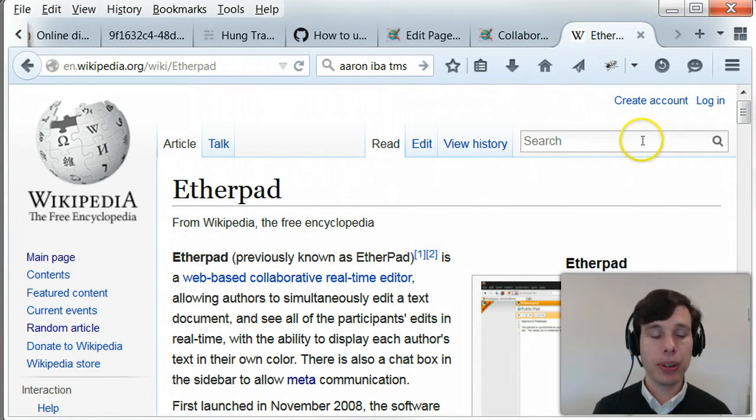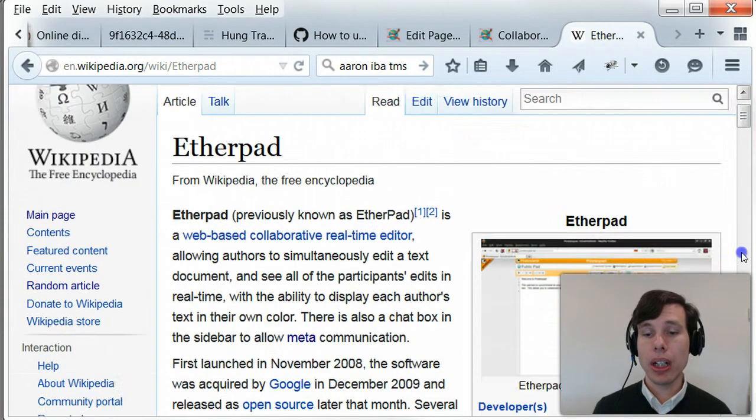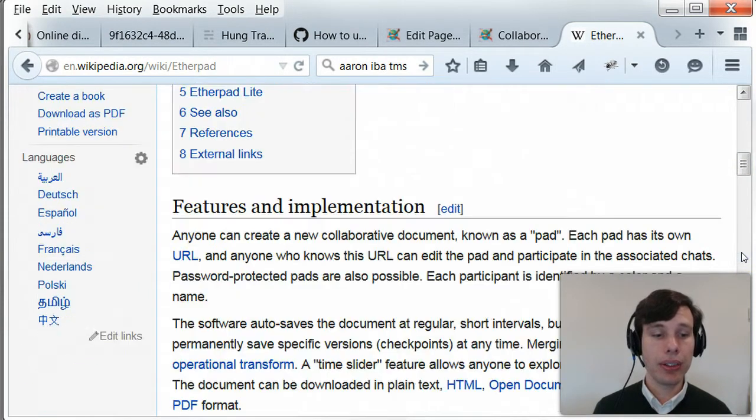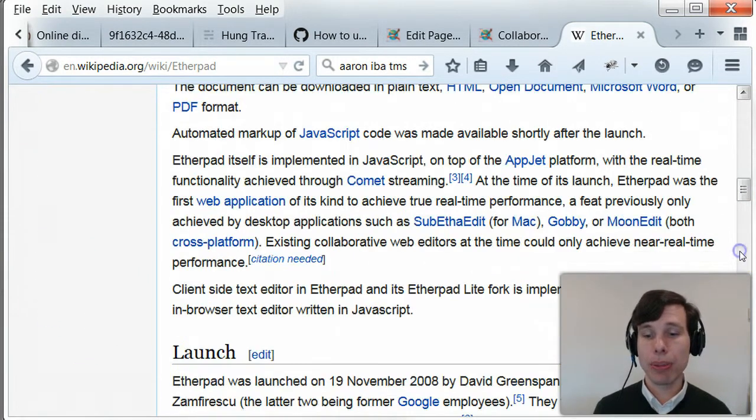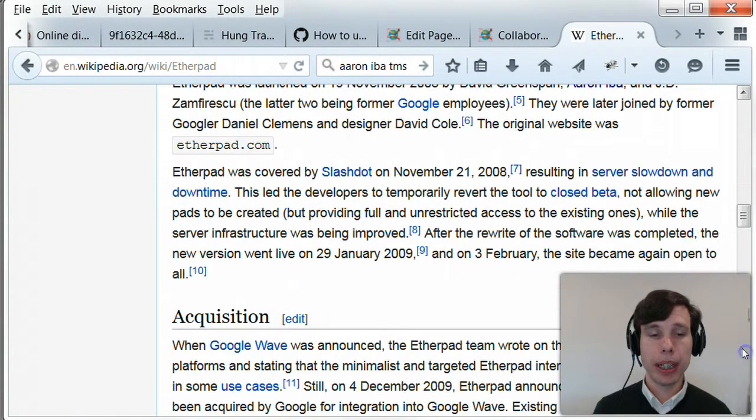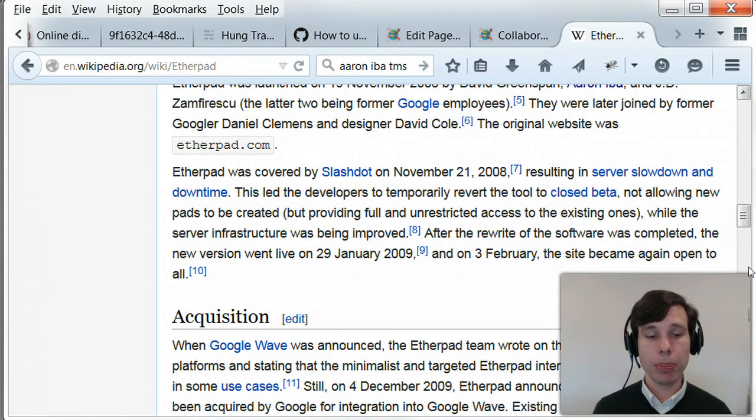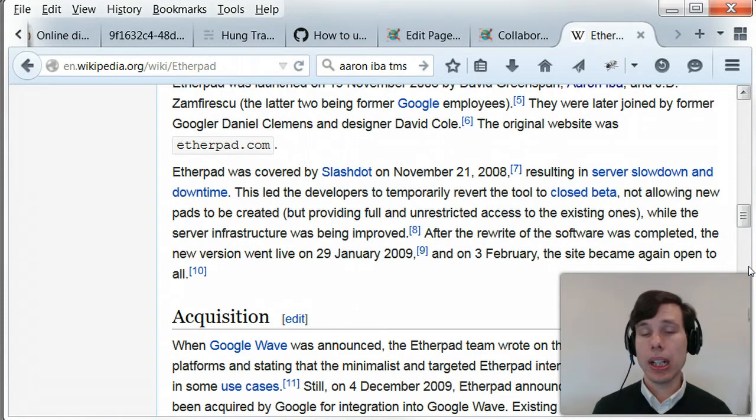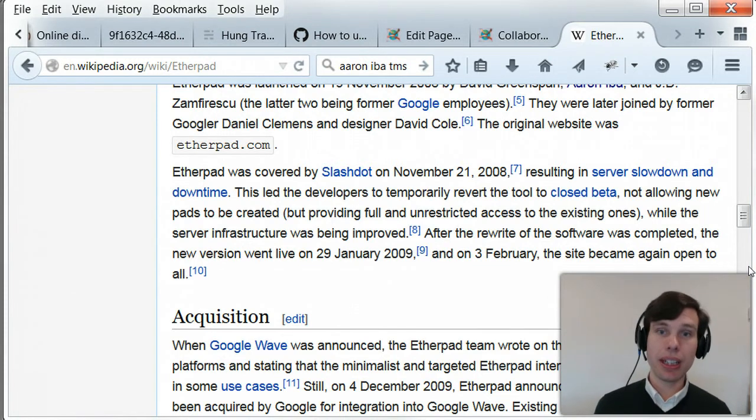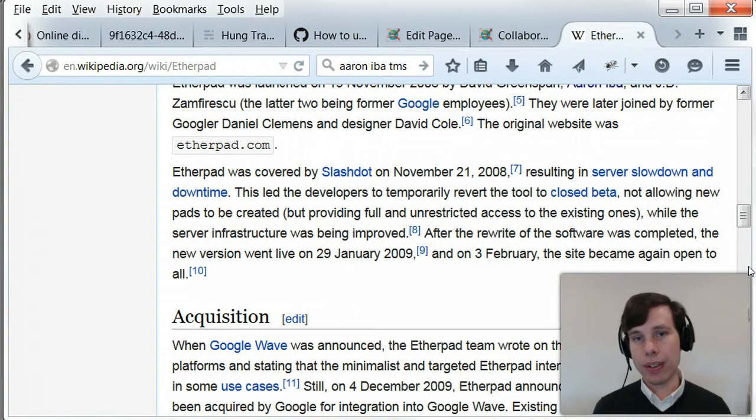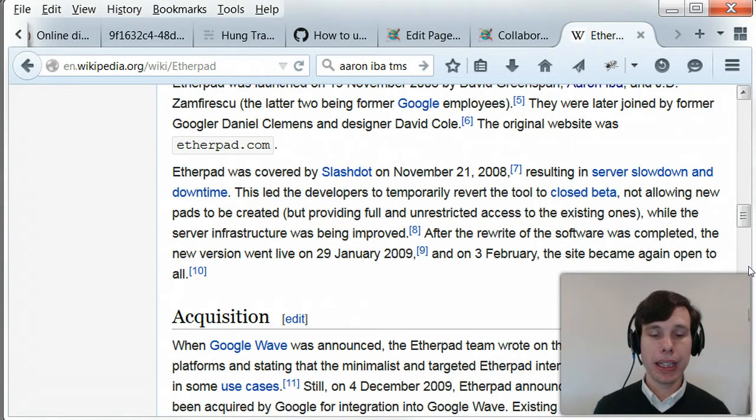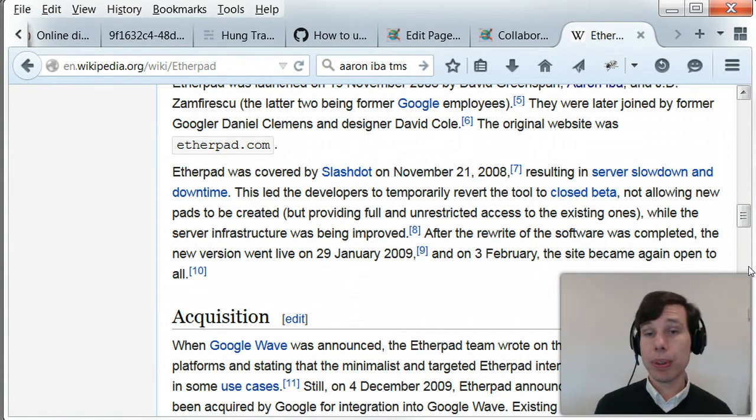To begin with a quick introduction of Etherpad, here we're looking at the Wikipedia page. It started as an independent project by ex-Googlers, then was purchased by Google. Google integrated the technology into Google Wave, which was obviously a spectacular flop.